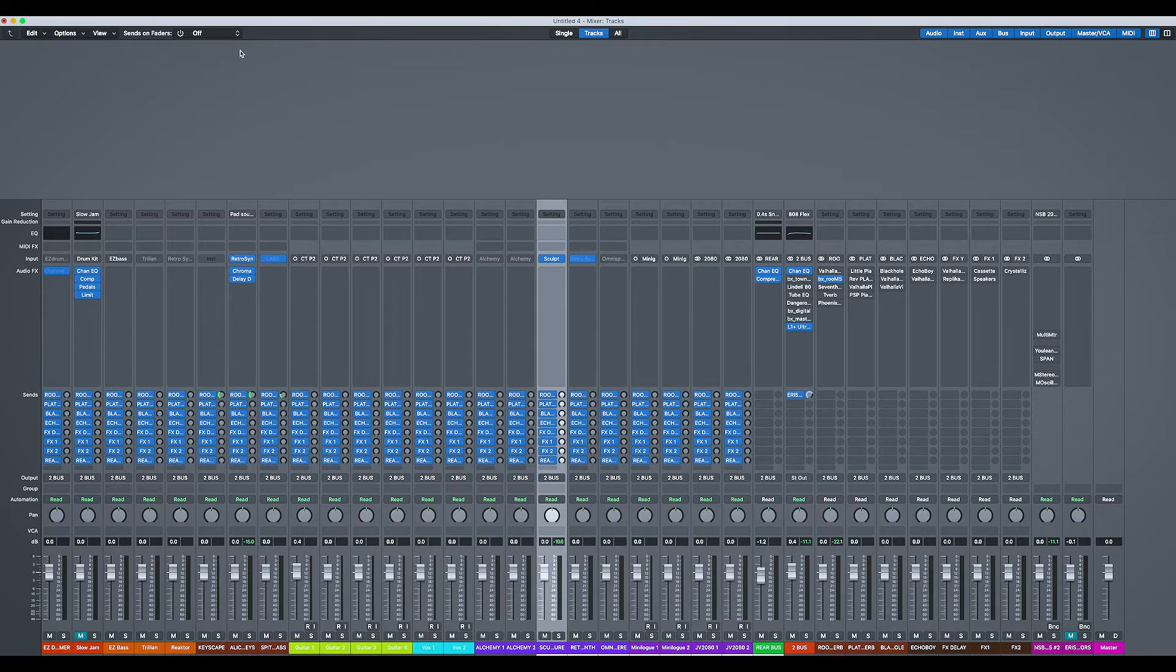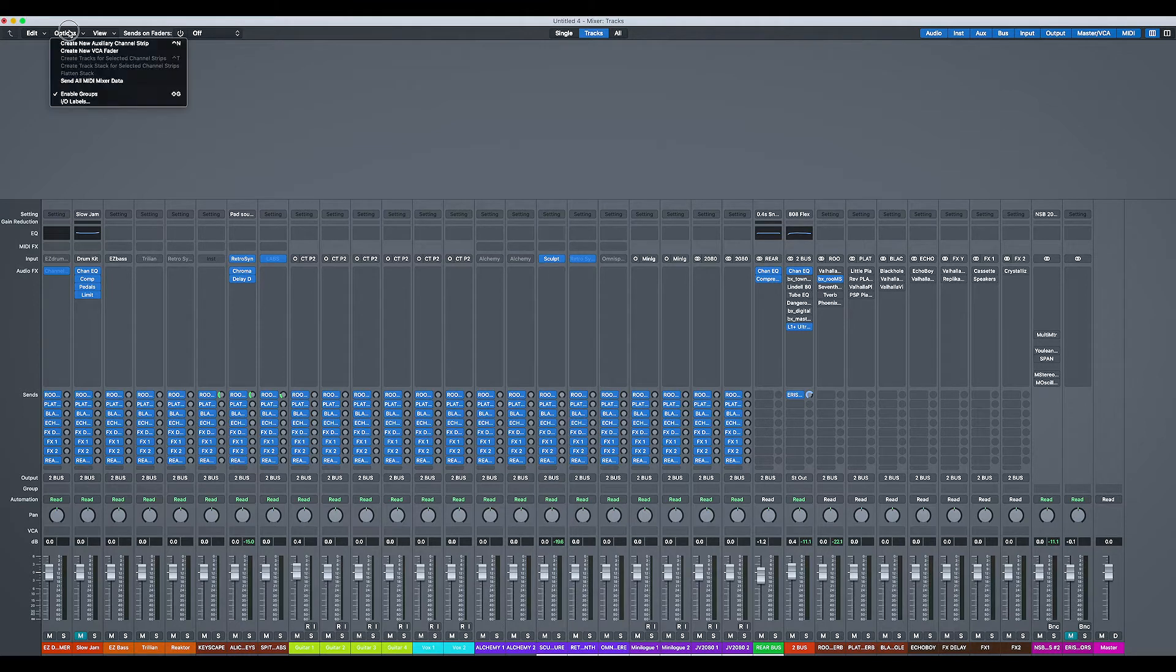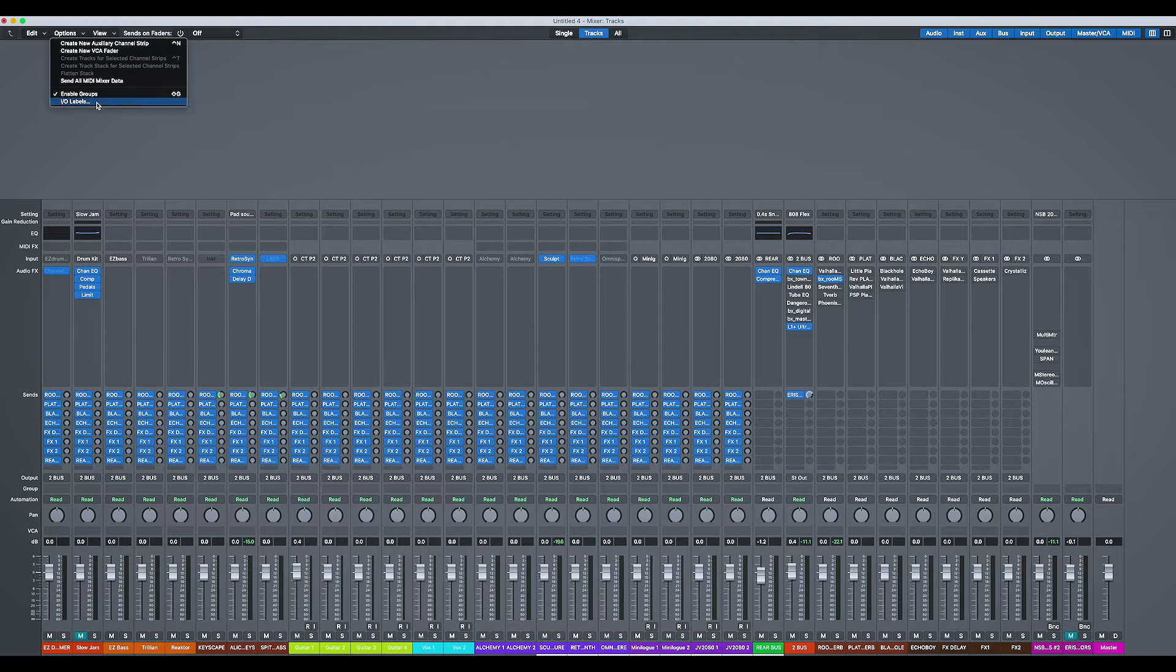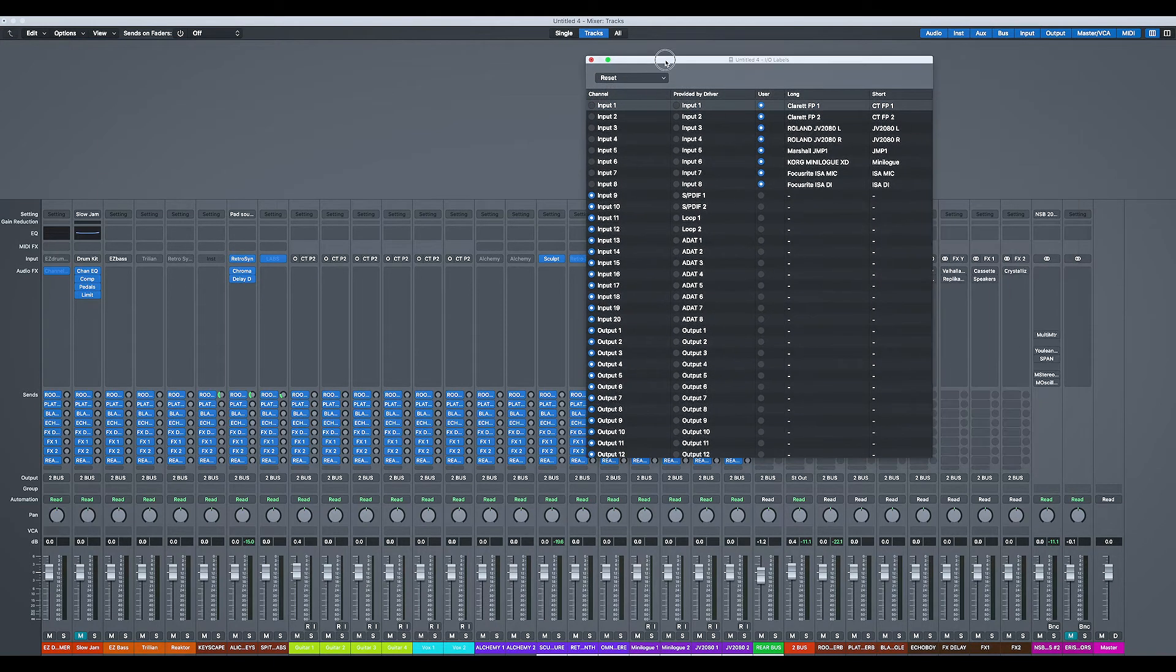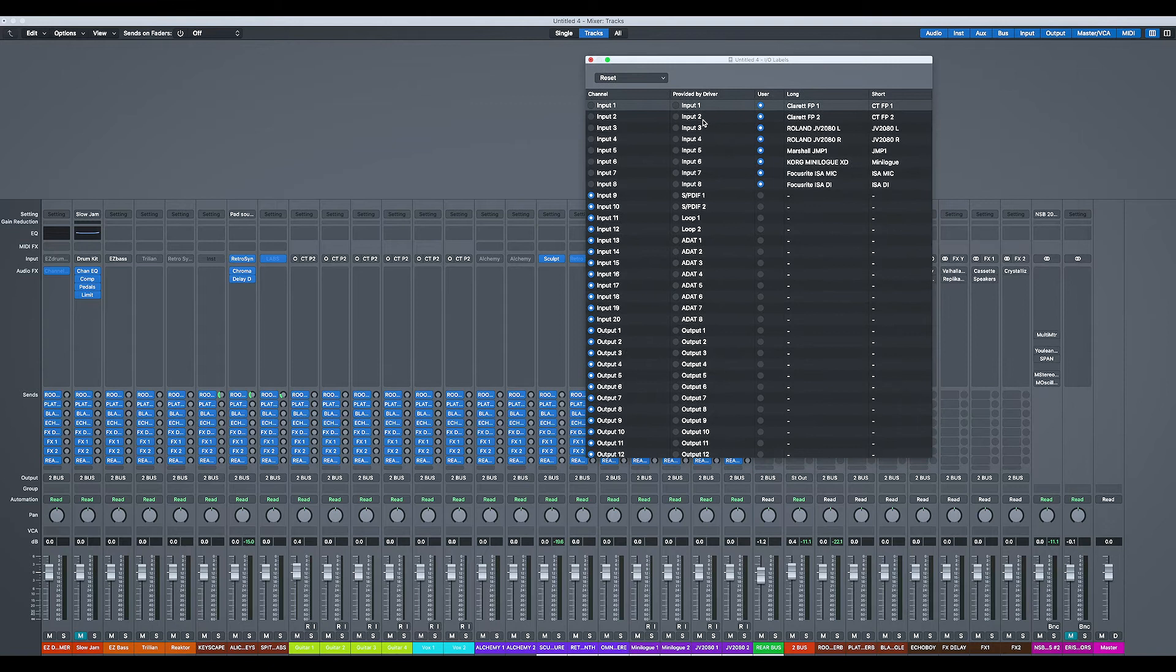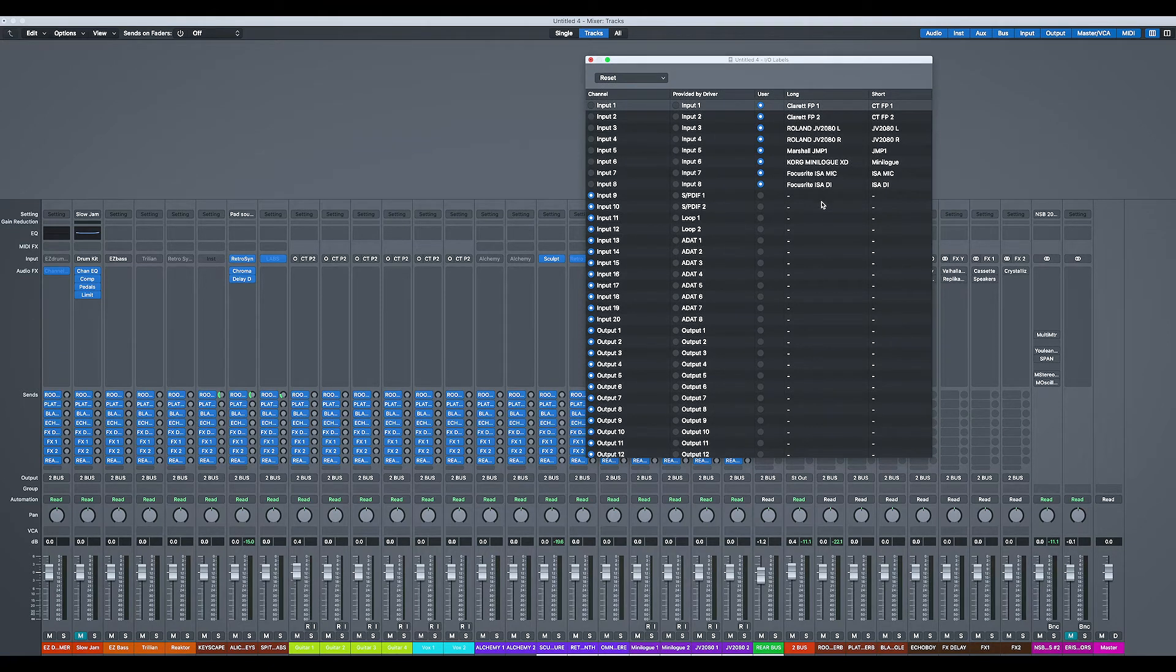So if we go to the menu here, you'll see we have this option called I.O. labels. And in I.O. labels, basically what you can do is name all of the inputs and outputs of your sound card.